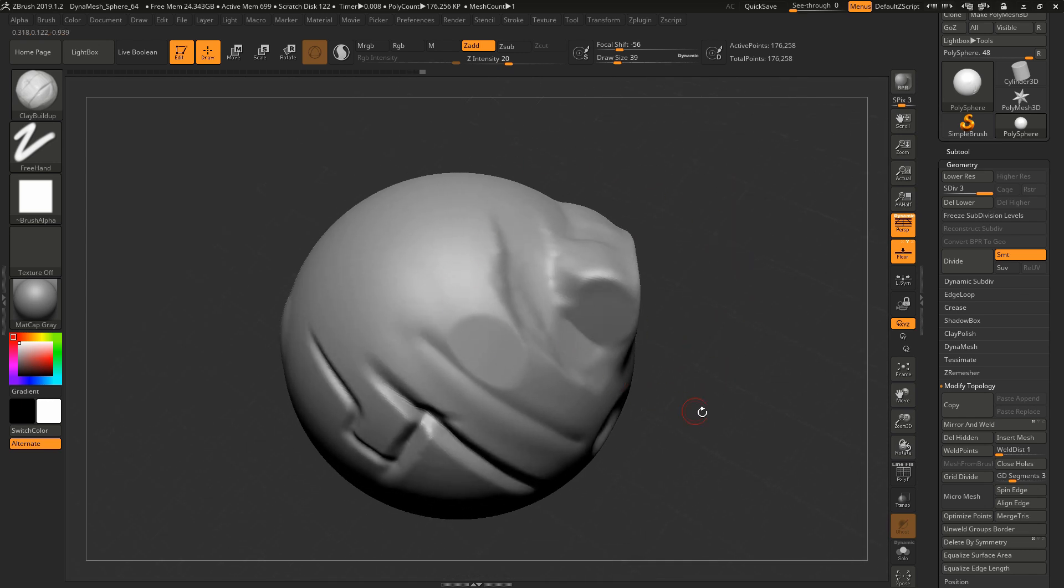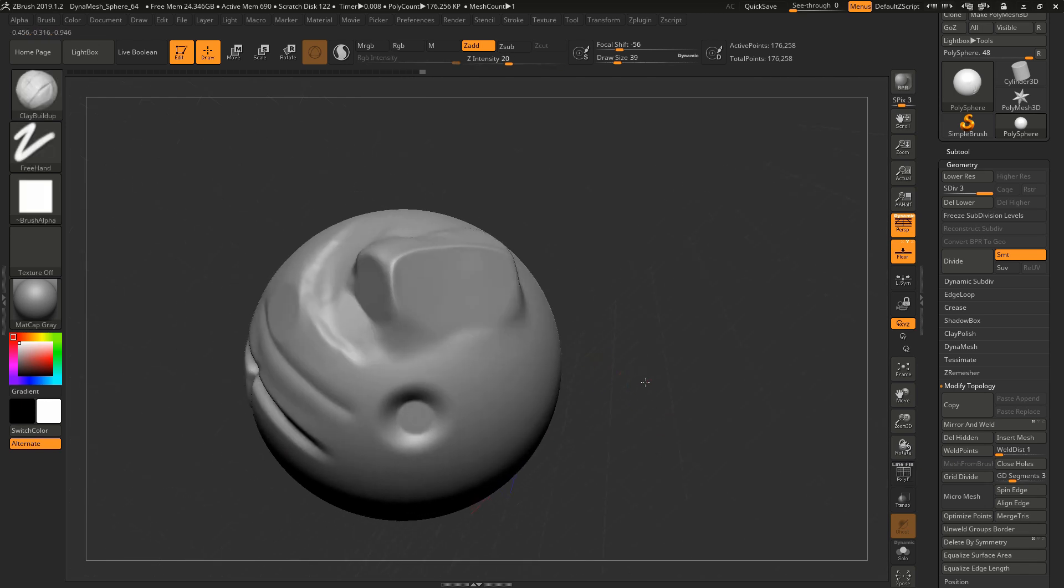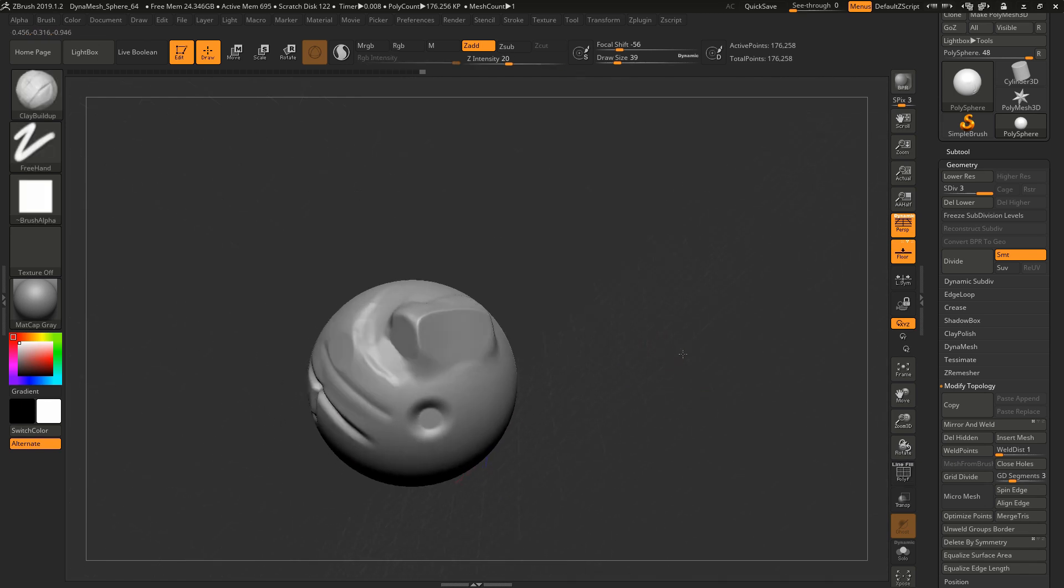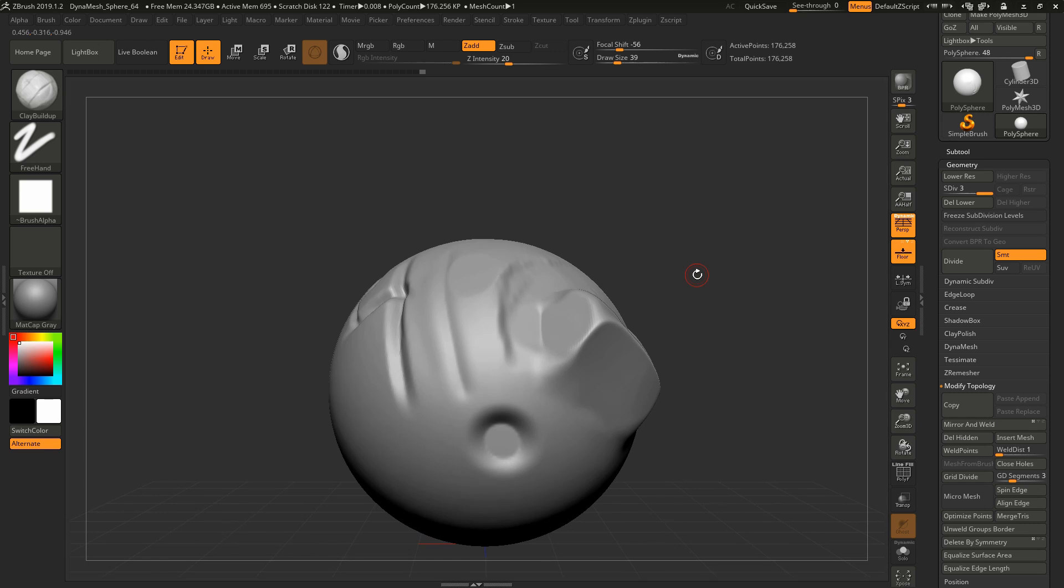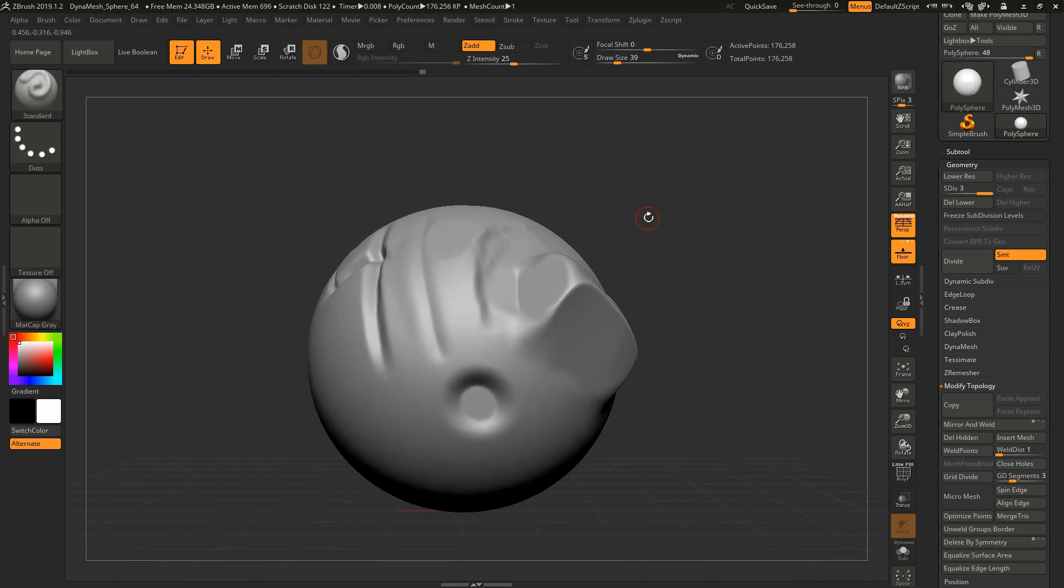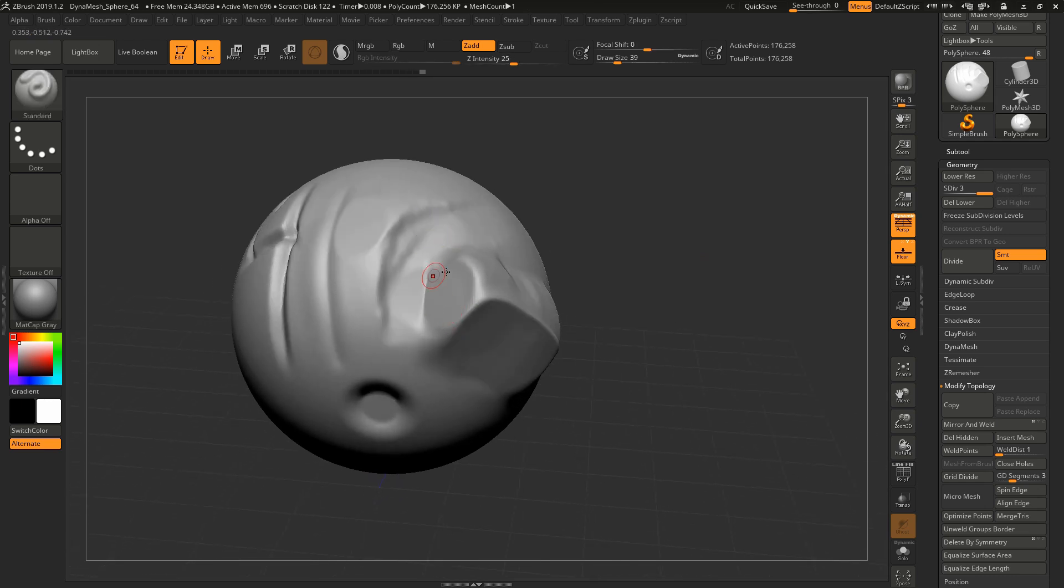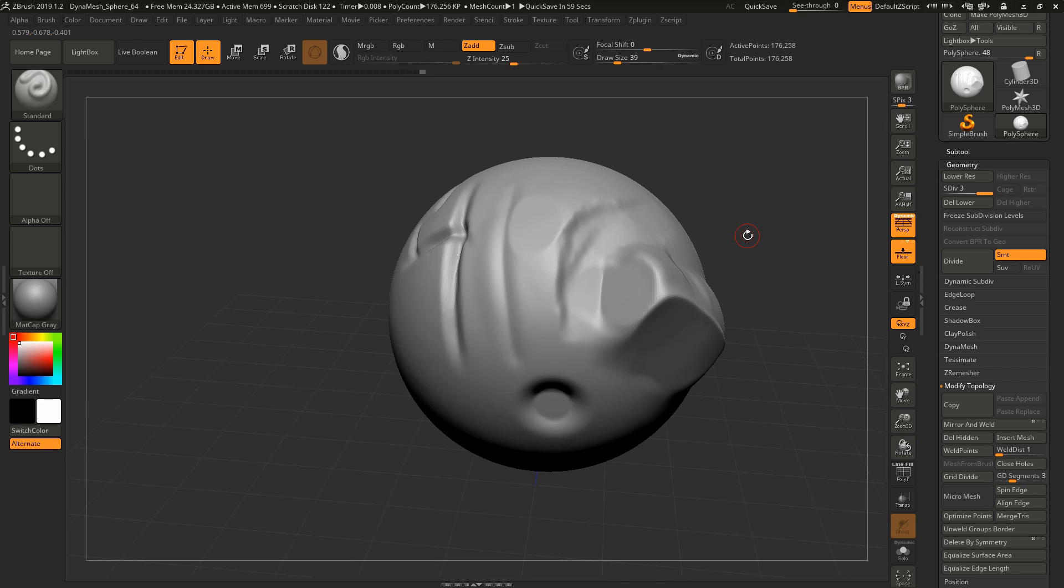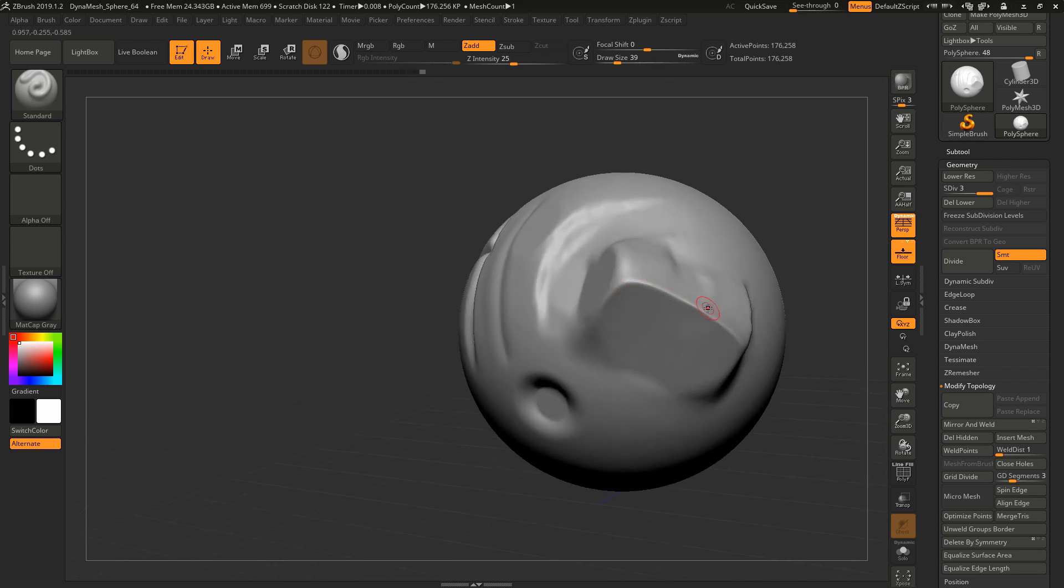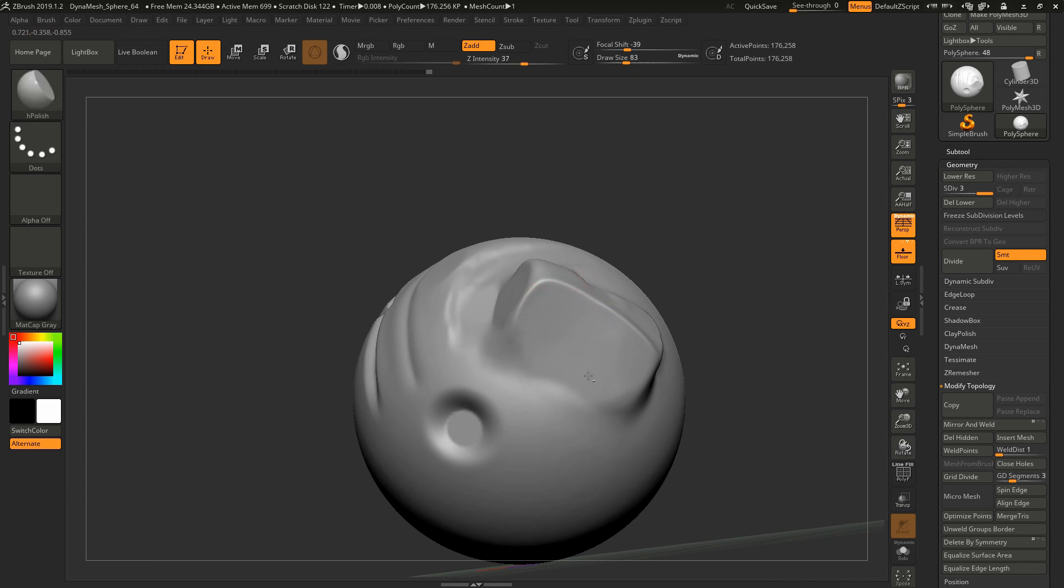So again, that was Move Topological in conjunction with regular Move depending on your needs. Standard brush and Clay Buildup for moving and pushing around large areas of mass and form. Dam Standard and Orb Cracks for cutting things in or pulling out sharp shapes. Smooth brush for flattening and smoothing areas that are messy. Inflate for adding more volume to things. Trim Dynamic for cutting bevels and H Polish for making flat hard surface looking surfaces.